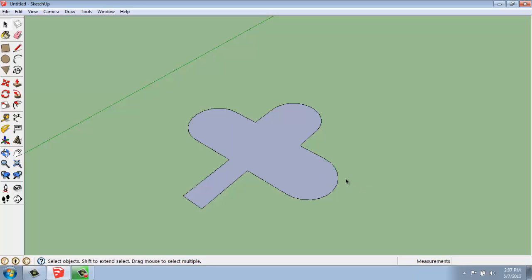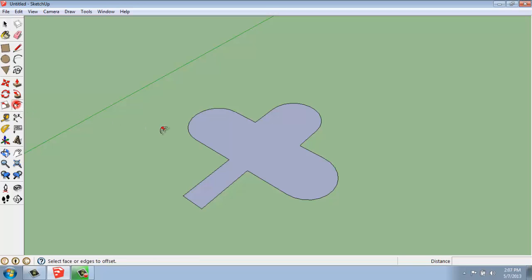So once I have the outline that I'm interested in, what I'm going to do is go over to my large tool set here and grab Offset. It looks like the two arcs inside of each other.